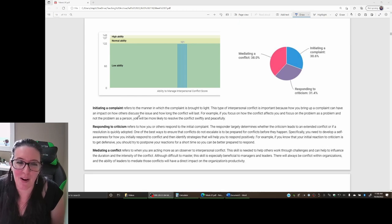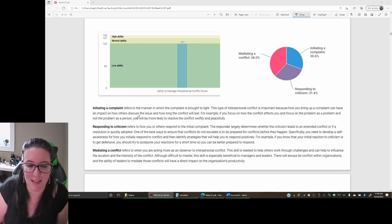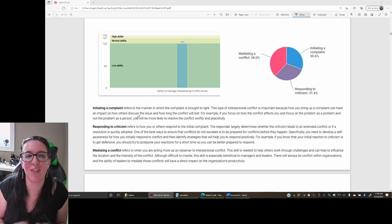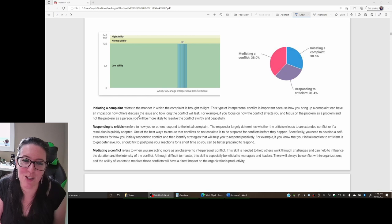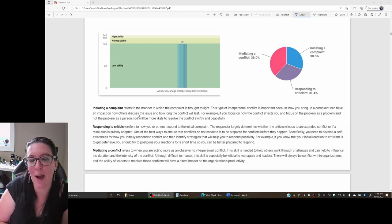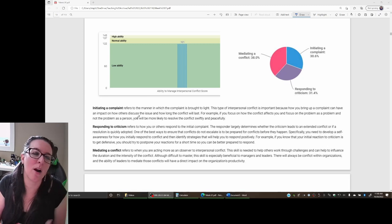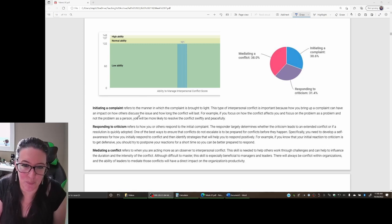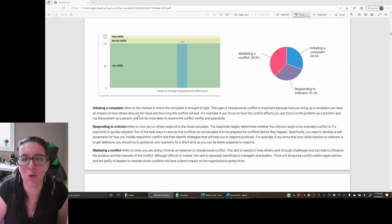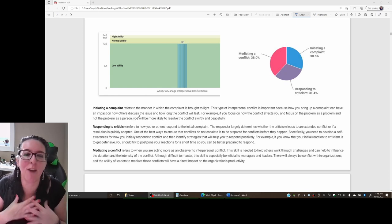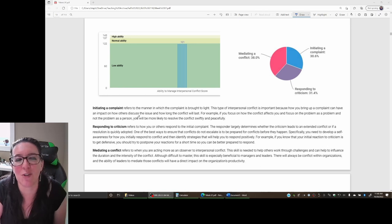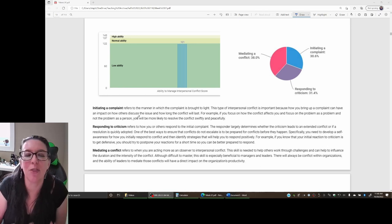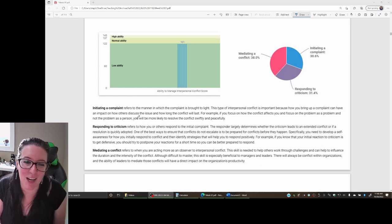We outline three parts to conflict. There is initiating the complaint—identifying that there is conflict. When you let other people know that there is conflict, do you focus on the person you have conflict with or the problem that is at issue? And then how well do you respond to criticism? So when the conflict involves you, how well do you handle it? The third one is about mediating conflict—how well do you deal when other people are in conflict?